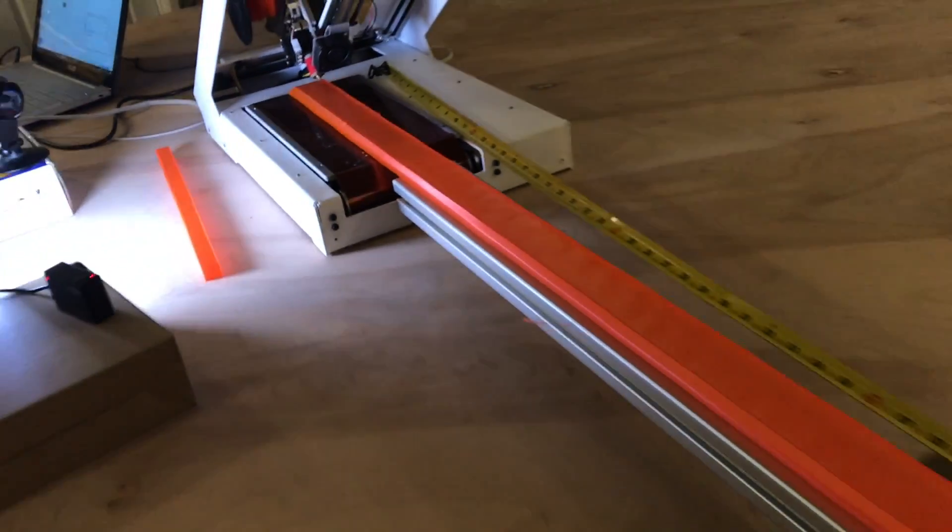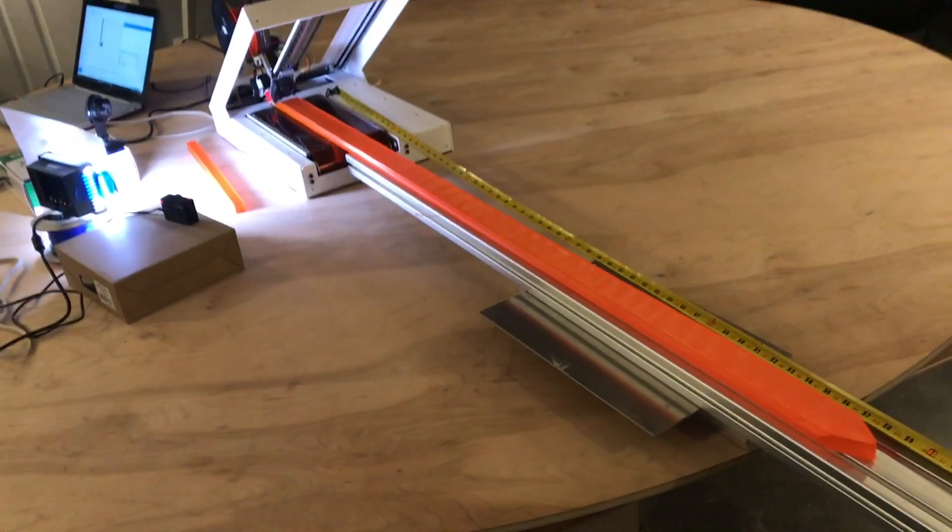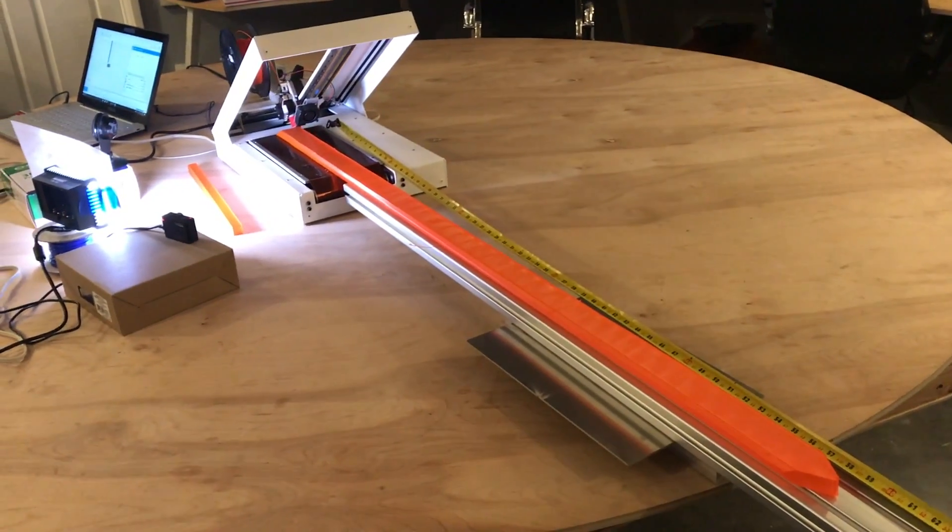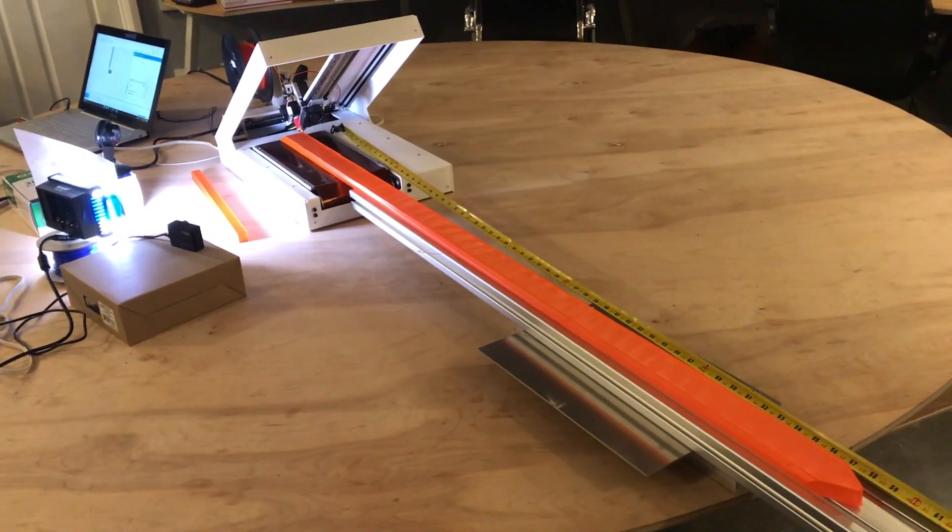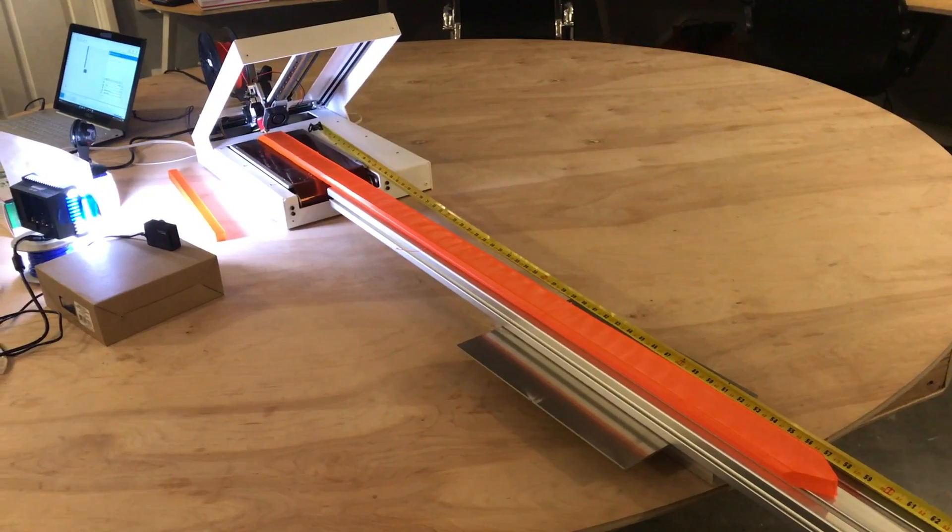So anyway, I'll post results when it's done. But pretty fun. Printerbelt is rocking it.